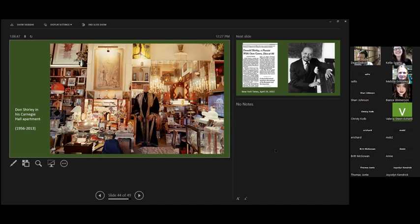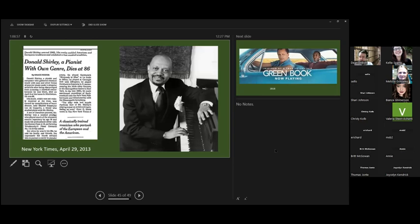This Pensacola born and raised and nationally known pianist died April 6, 2013, and this is his obituary from the New York Times.